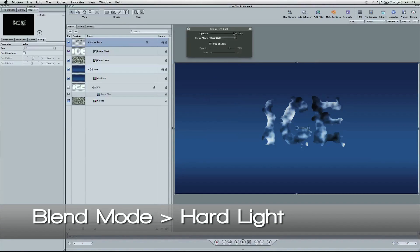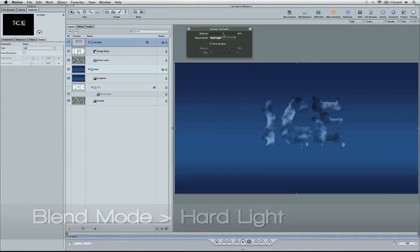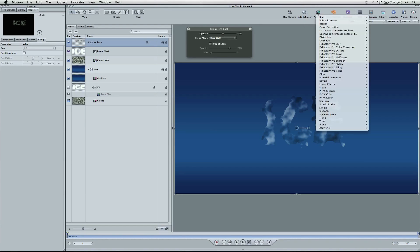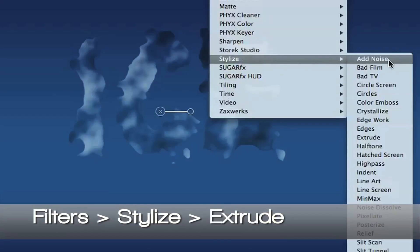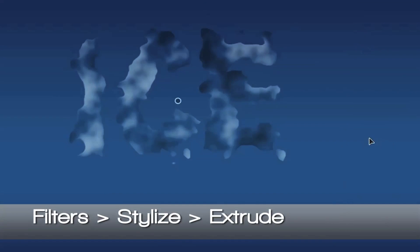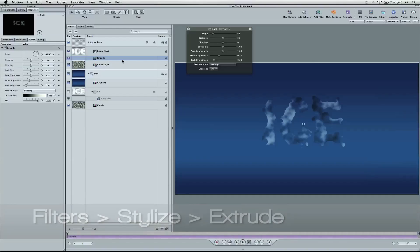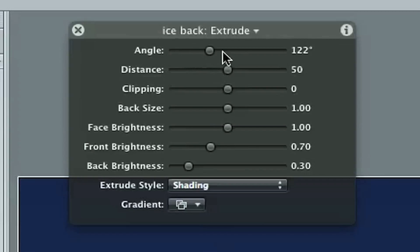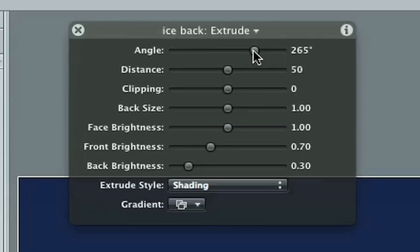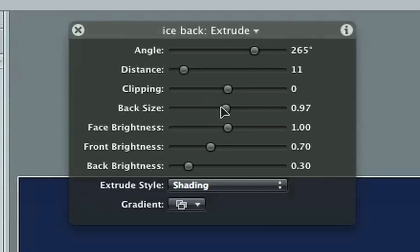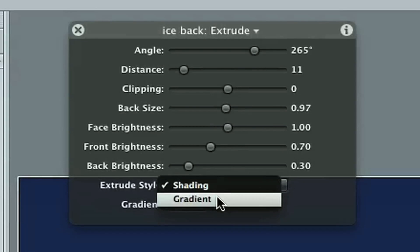So let's select our ice back group one more time, and let's go to the blend mode, and we're going to make this hard light right here. Now let's pull down the opacity down to around 50%, and we're going to add a filter here. So let's go up to add filter, stylize, and we're going to go to extrude. So in the extrude numbers, let's change our angle to 265, let's change our distance to 11, and our back size to 0.97, and extrude style to gradient.